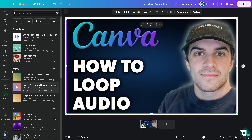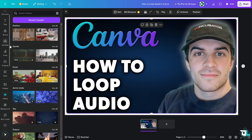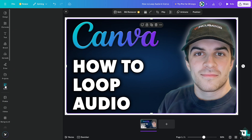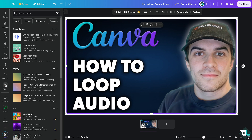If by any chance you don't see the Audio option in the left pane of your dashboard, go to the App section and search for Audio there. The audio options will then be visible on the left side.